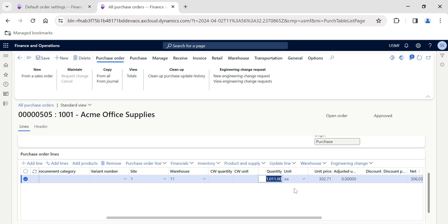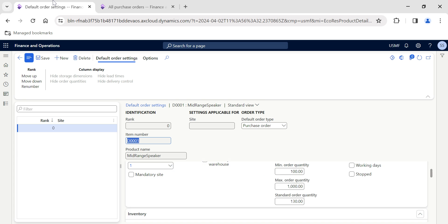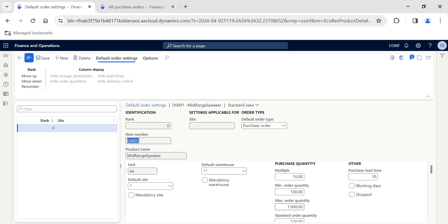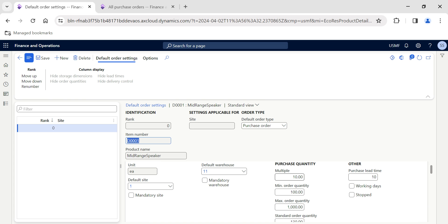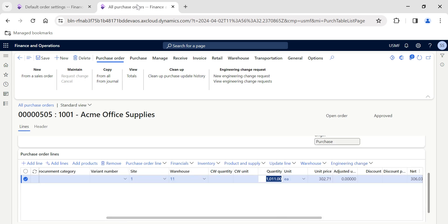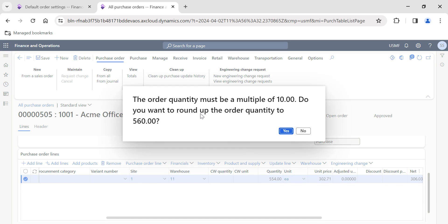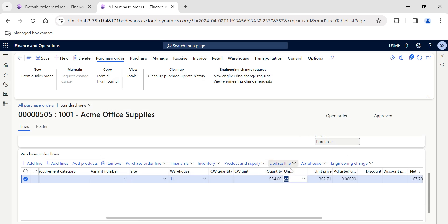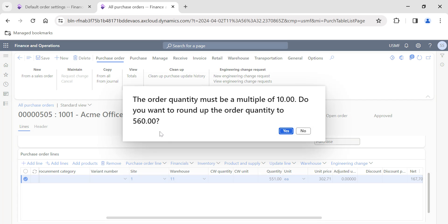It primarily picks the lowest value because maximum allowed quantity is 1,000—we're getting that error, right? Now I got it. Maximum allowed quantity is 1,000, we're exceeding the maximum order quantity, so that's why we're getting it. Otherwise, let's say if I put the quantity as 554, because we've also given the multiple of 10.